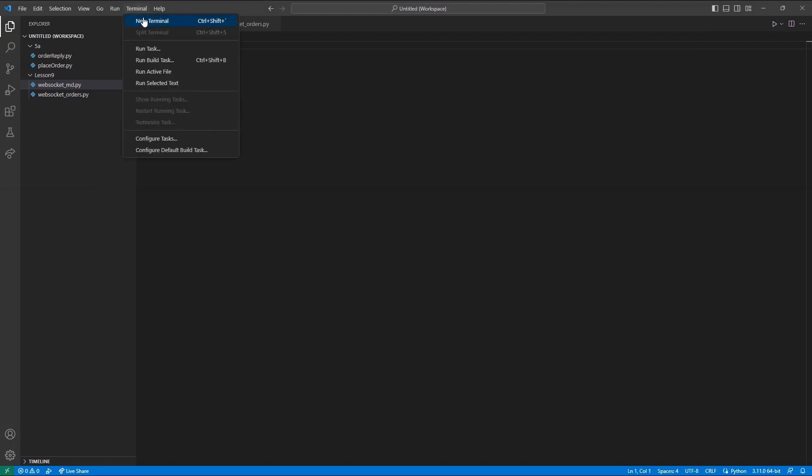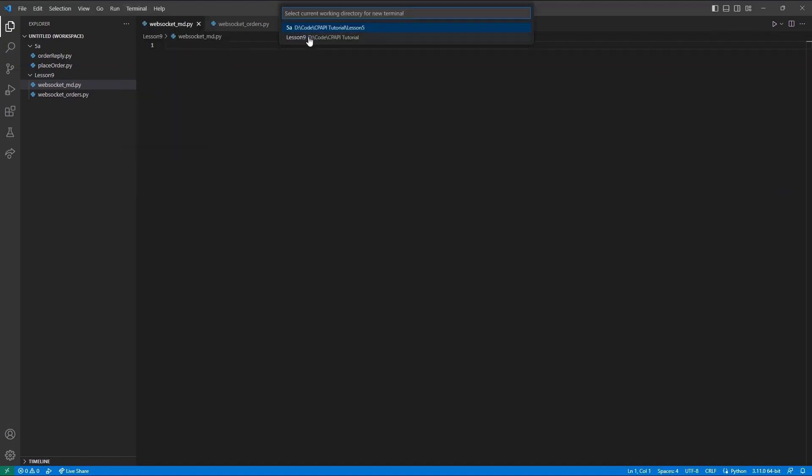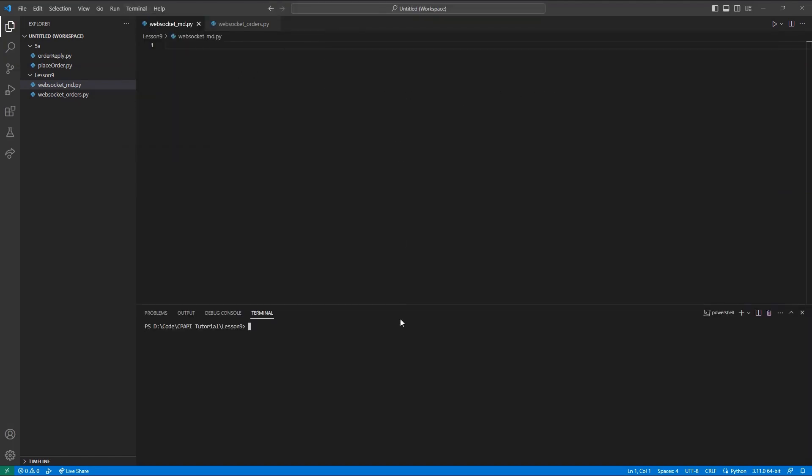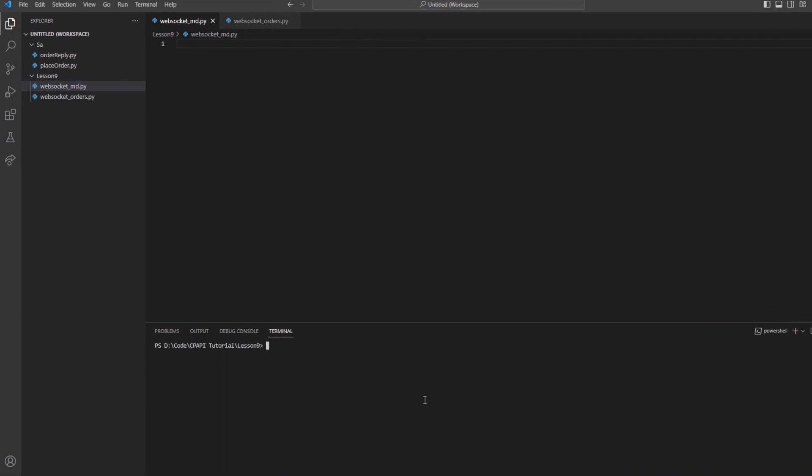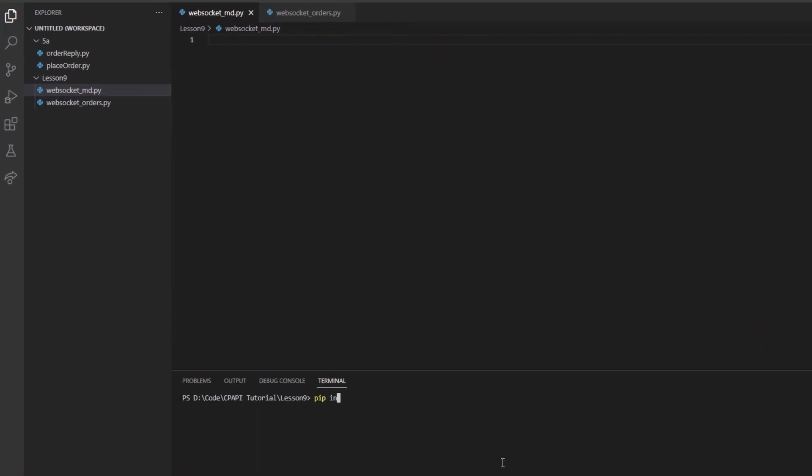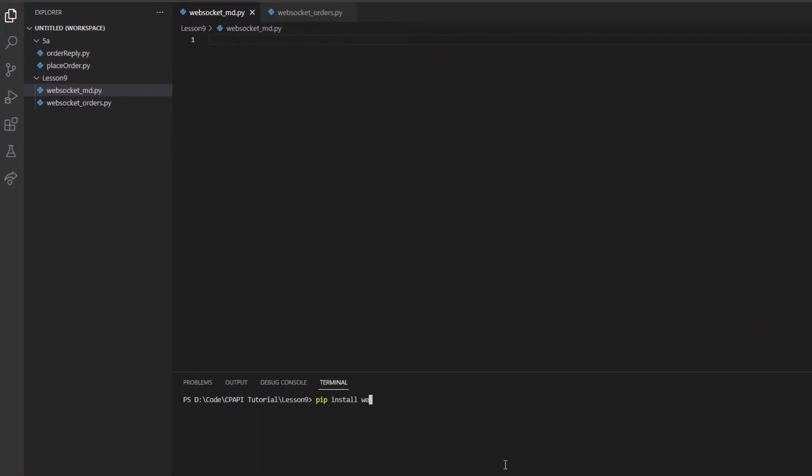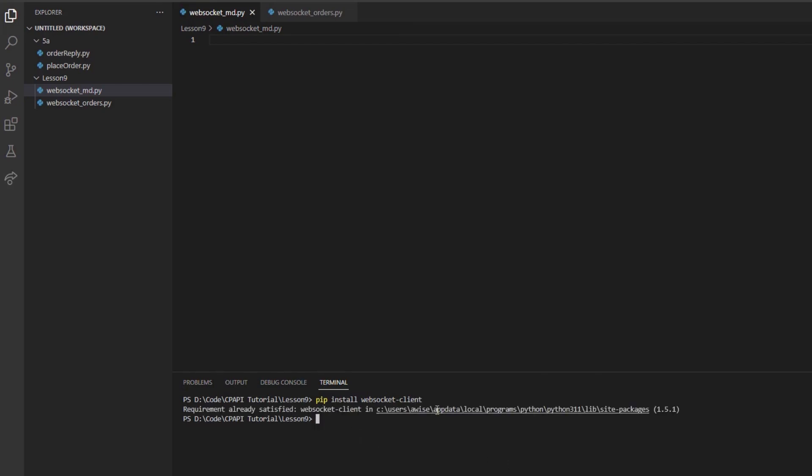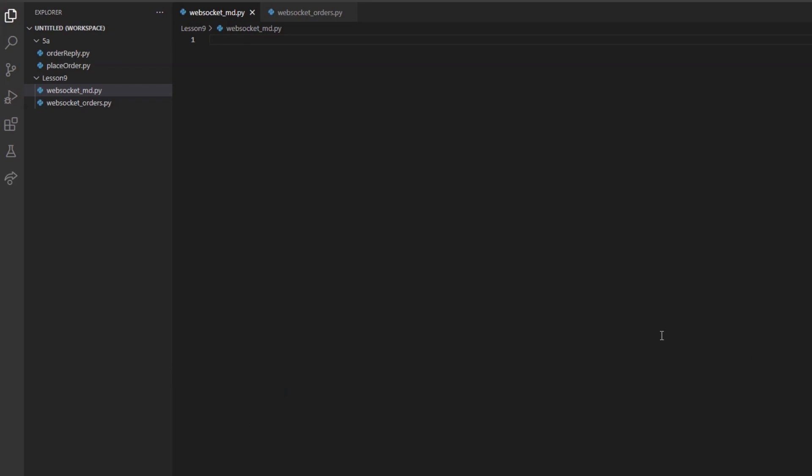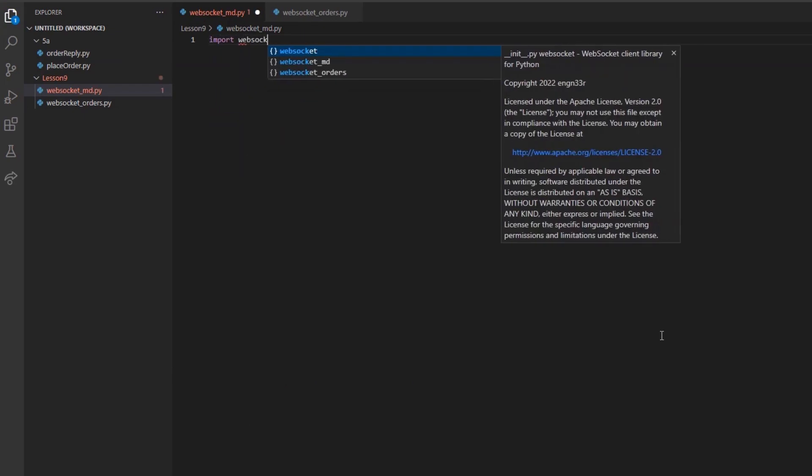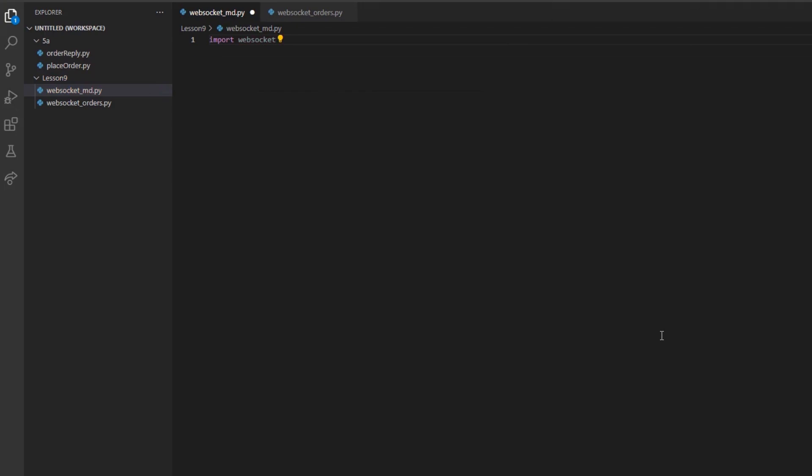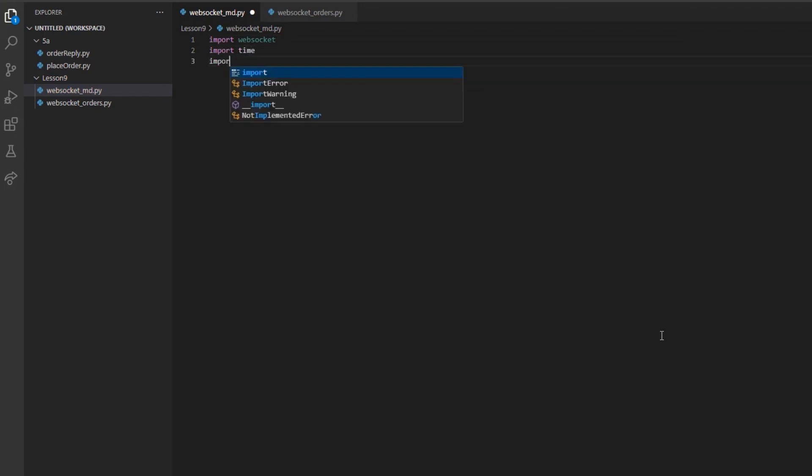Before we move into the file, you will likely need to pip install the WebSocket-Client module. This will be rather unique from our prior programs, so I will be building a fresh file. After installing our WebSocket-Client module, we will need to import WebSocket, Time, and the SSL modules into our new Python file.